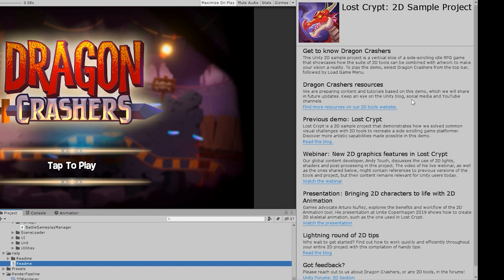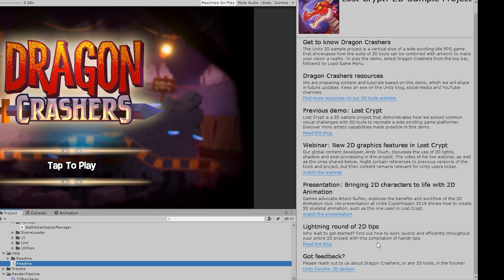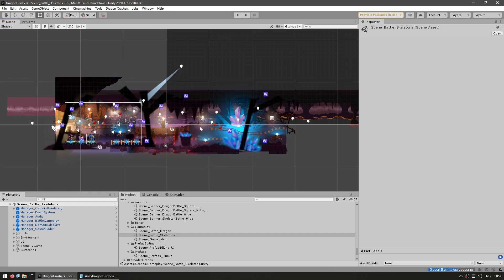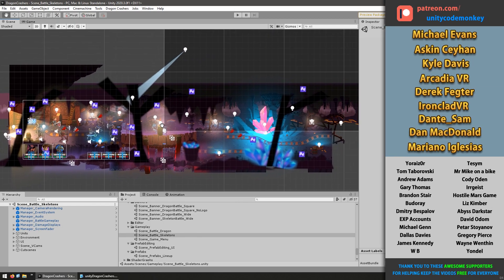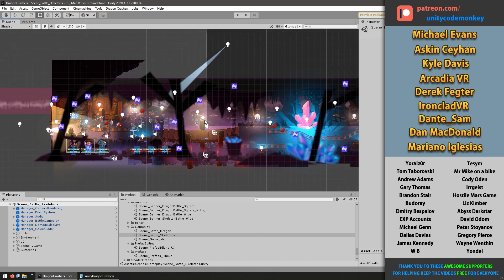It explains what the demo is about and has links to learn more. They will be adding tutorials based on this demo. You've got the previous demo, the lost script, which showcases gorgeous studio lights. Then a webinar, 2D character animation, and you can chat with the team on the Unity forums. Here is the first battle scene where we can inspect all these objects.